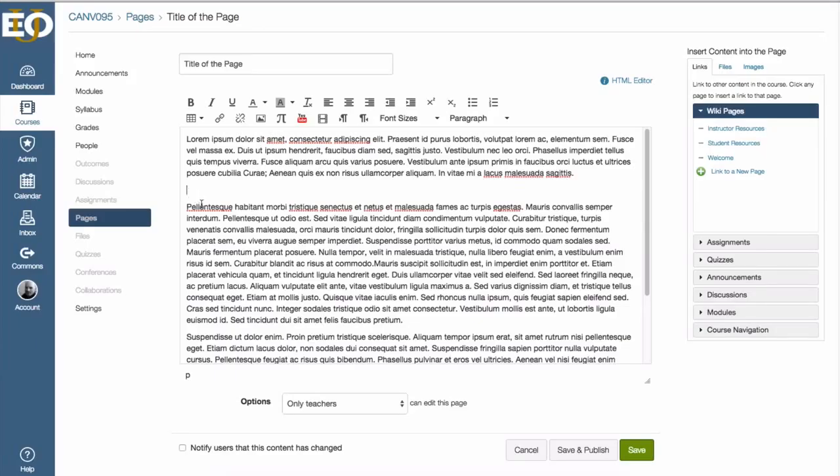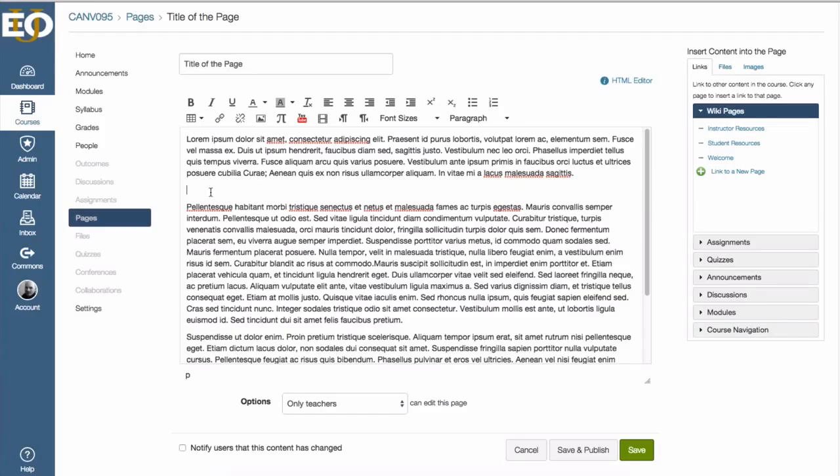So wherever my cursor is blinking, that's where that button is going to exist that students can click on in order to receive that media link. So it's blinking here.